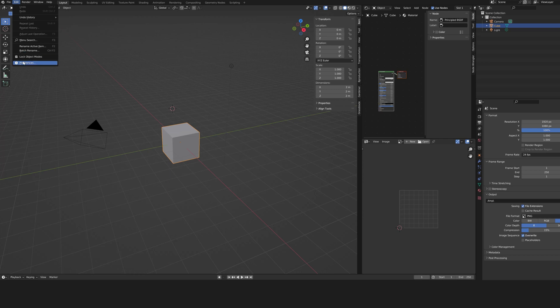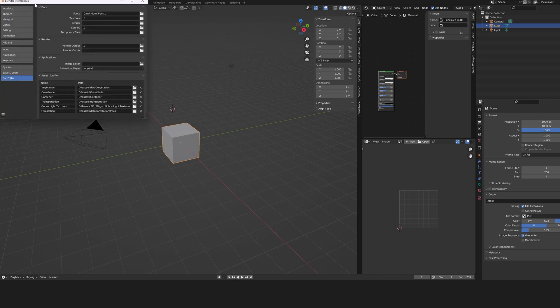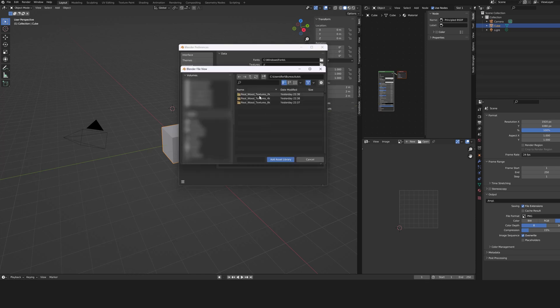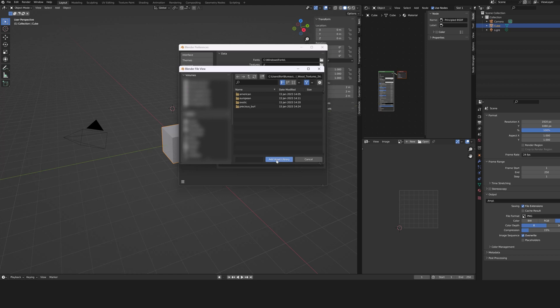Go to Edit, Preferences and in File Paths, click on the little cross to add a library. Select the 2K version and take care to choose the location where the four folders of the tree species are located.